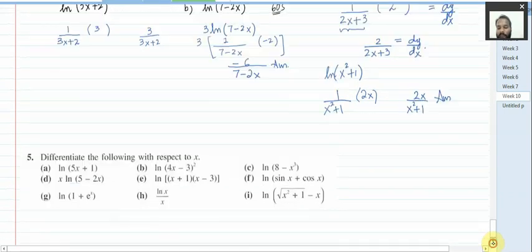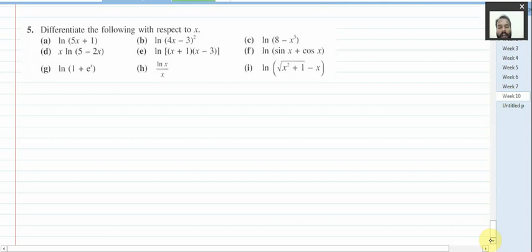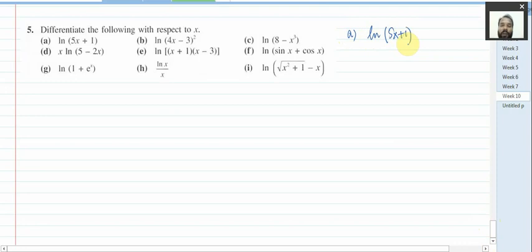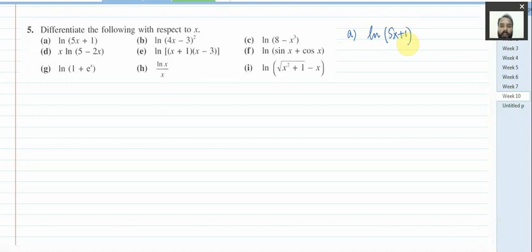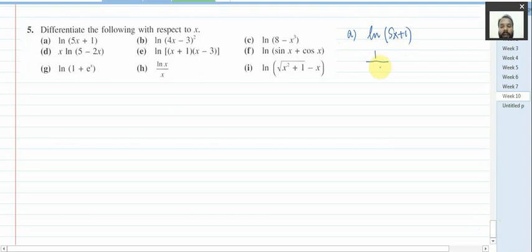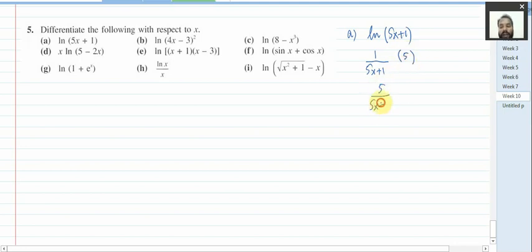Moving on to question 5 — we'll attempt some basic parts. Part a: differentiate ln(5x + 1). The basic principle: whatever is written inside the bracket goes in the denominator, giving 1/(5x + 1). Then differentiate (5x + 1) to get 5, which is the numerator. Final answer: 5 divided by (5x + 1). I hope you are all clear on differentiating ln functions.